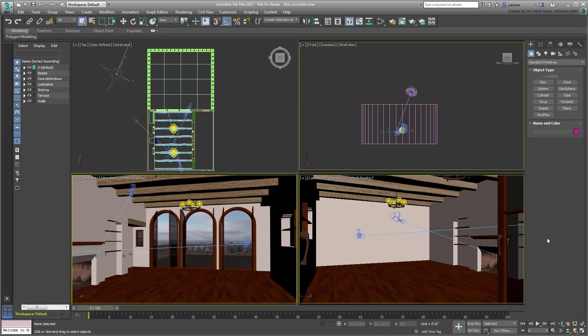Open the scene named DenConverter.max that you downloaded for this tutorial. A download link is available in the description section of this movie.